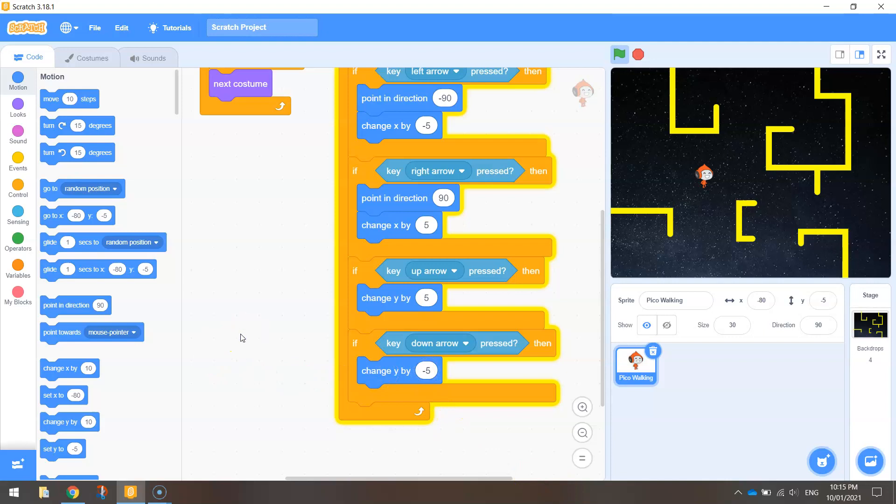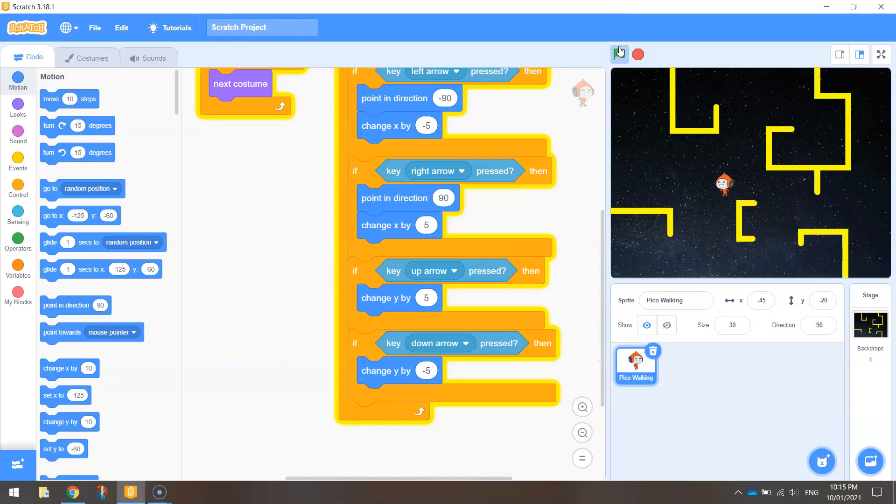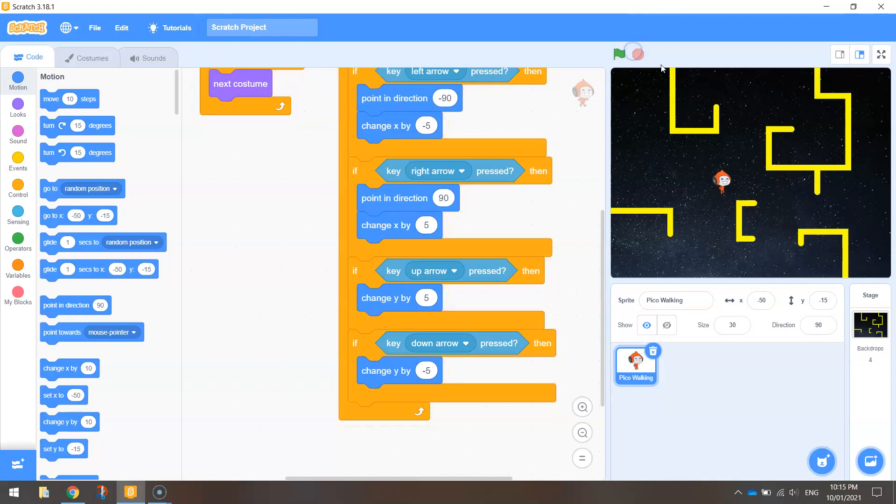Okay that should be about it for our movement. So let's give that a run. We can go up, we can go down, we can go left, we can go right. Okay so that is working as I would expect it to. Okay so happy days. We've got our little Pico moving around the page.